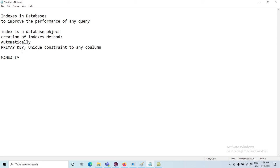The name assigned to the automatically created index is the name of the given constraint. If the user assigns a name to the primary key or unique constraint, that name will be assigned to the index. If the user does not assign a name, the DBMS will automatically assign one. The name of the index must be unique. This unique index is created automatically on primary key columns or unique constraint columns.